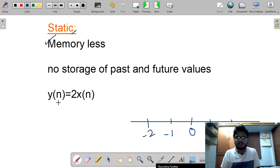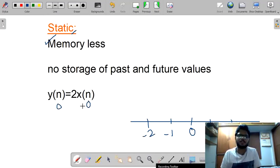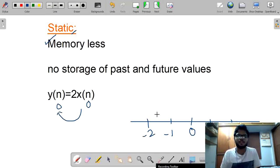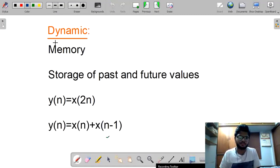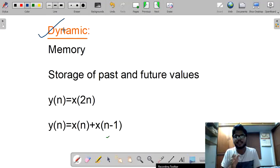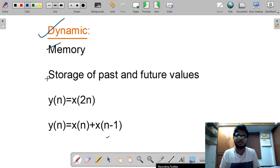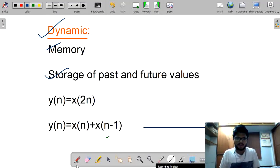So it is a static system. Dynamic is the exact opposite of static — it has memory and stores past and future values. Always do timing analysis to avoid confusion. If we place n = 1, we get 2n = 2, which is a future value, making it a dynamic system. If placing n = 0 gives n - 1, that is a past value, so it is also dynamic.